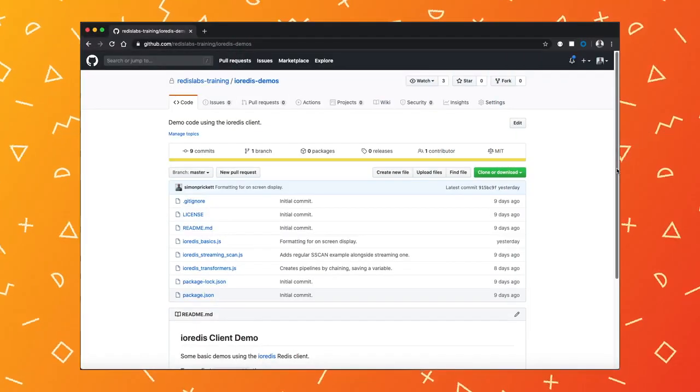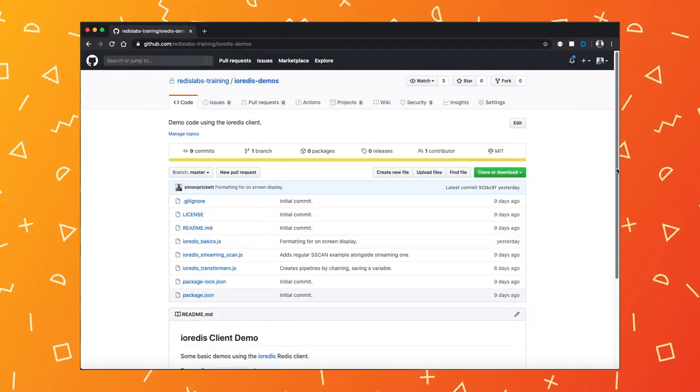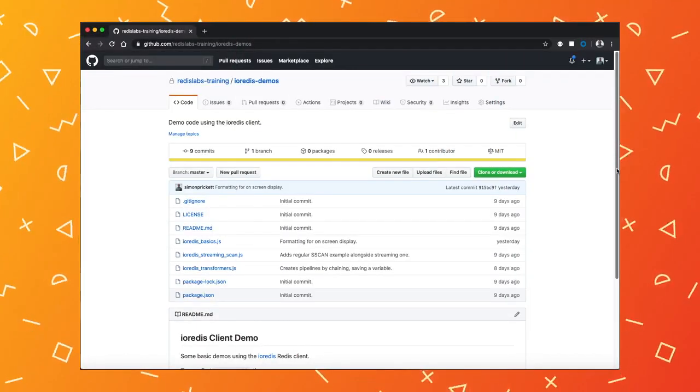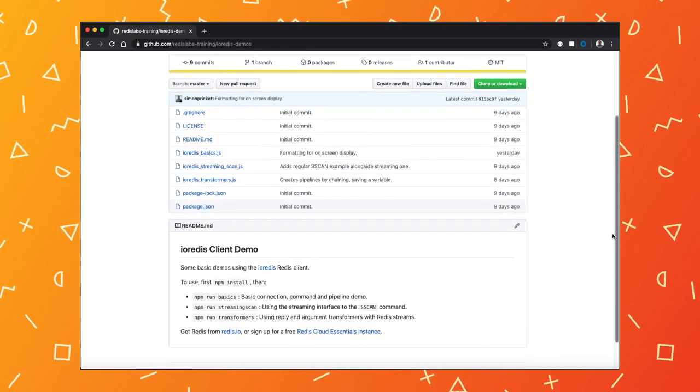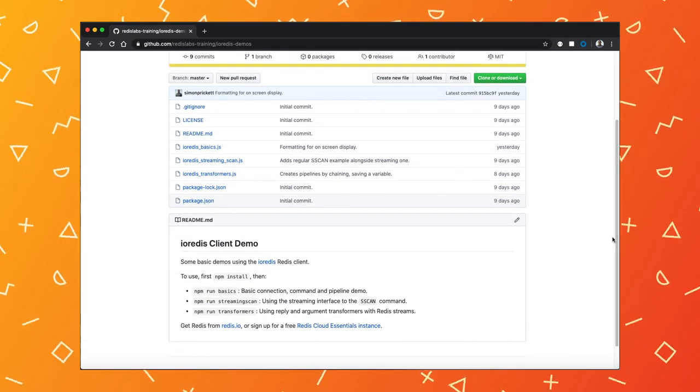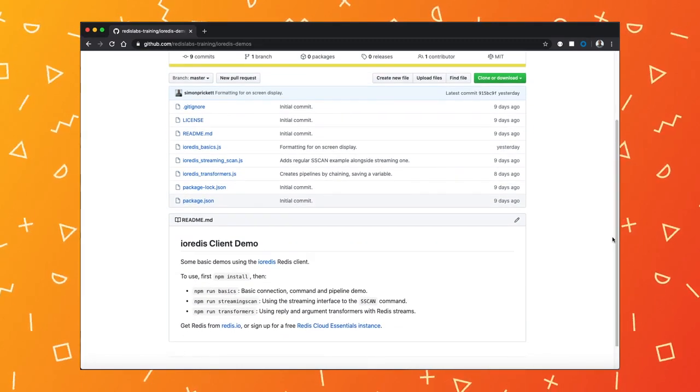If you're interested in the code used in this video, check out our GitHub repo. You can find the link in the description for this video.